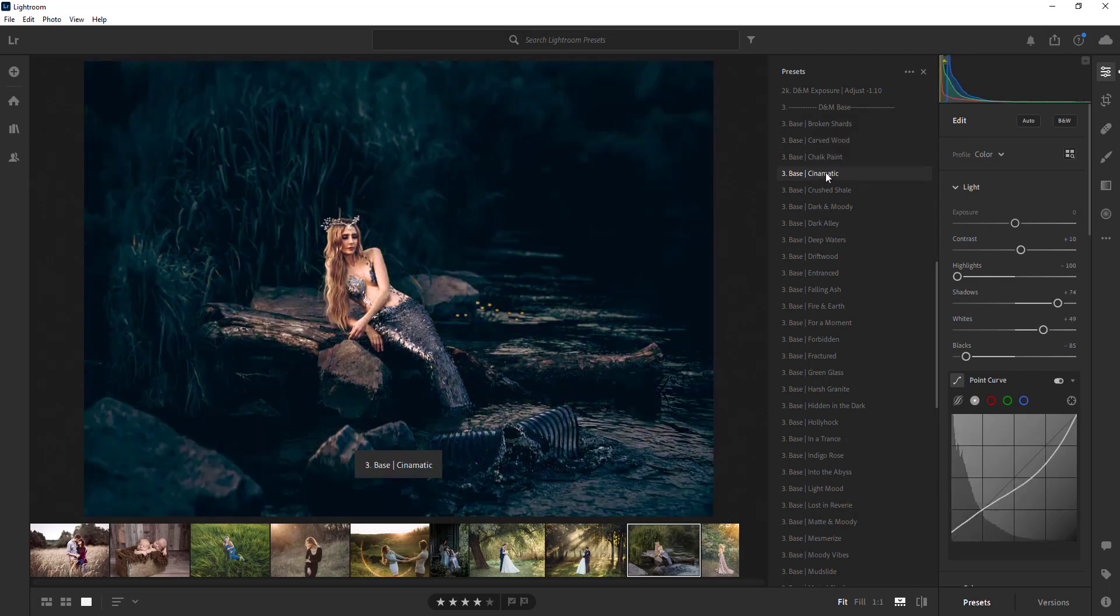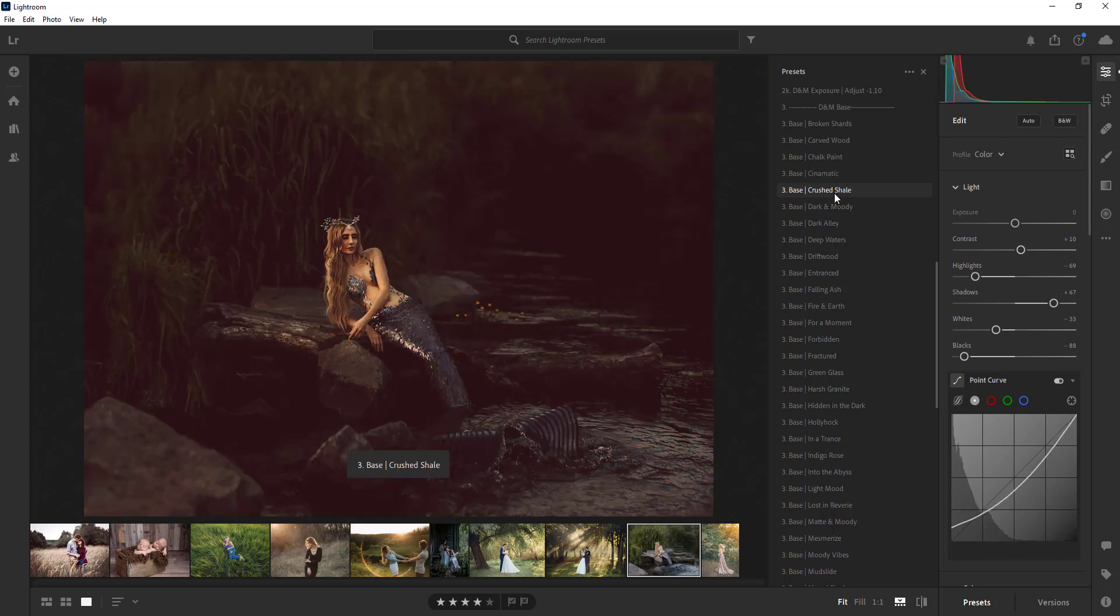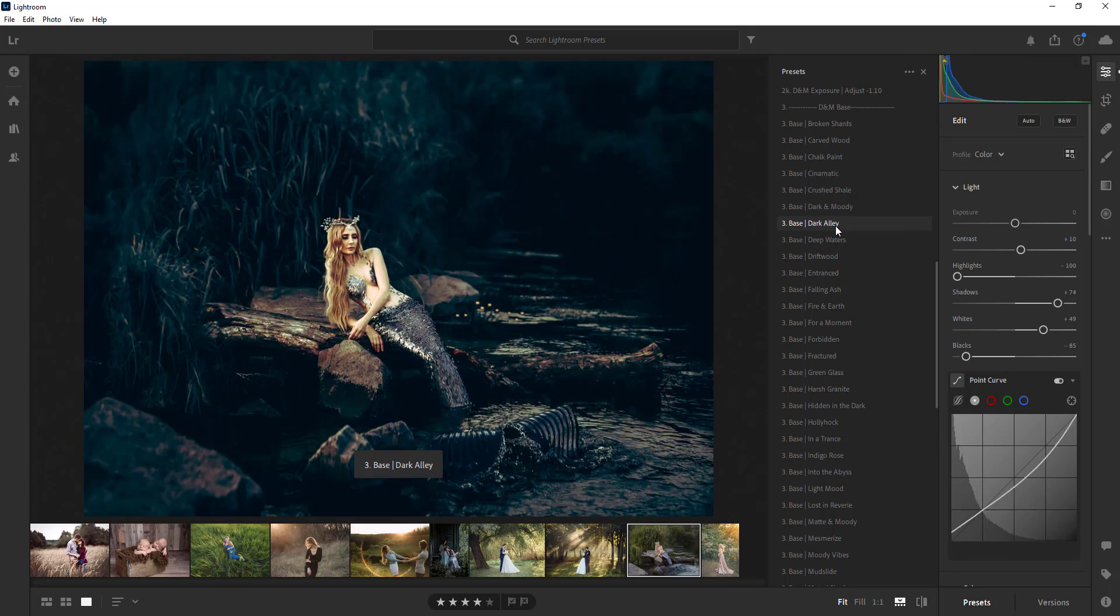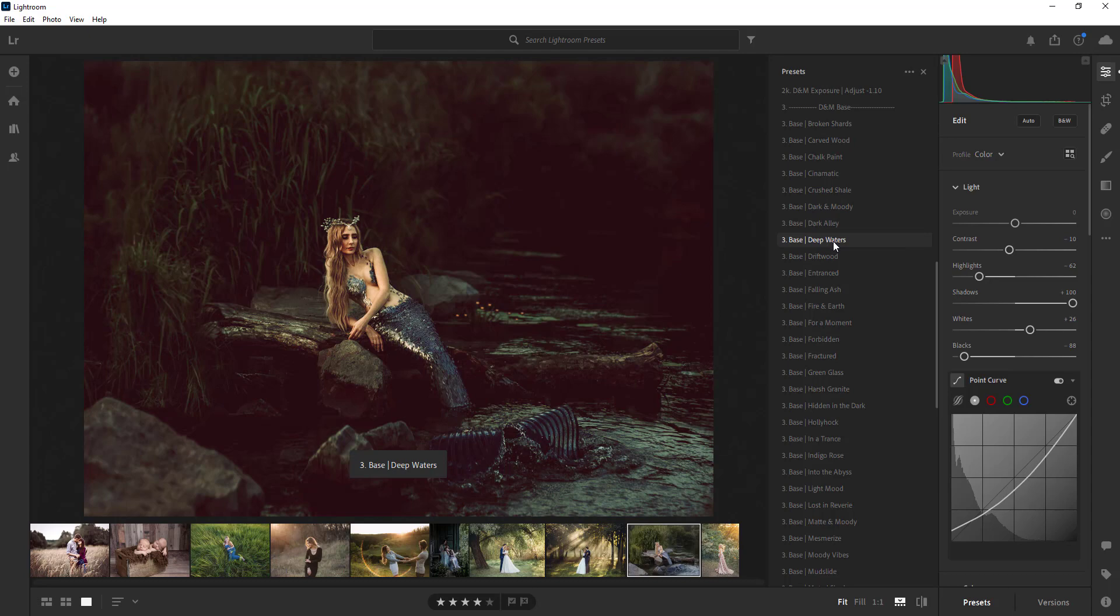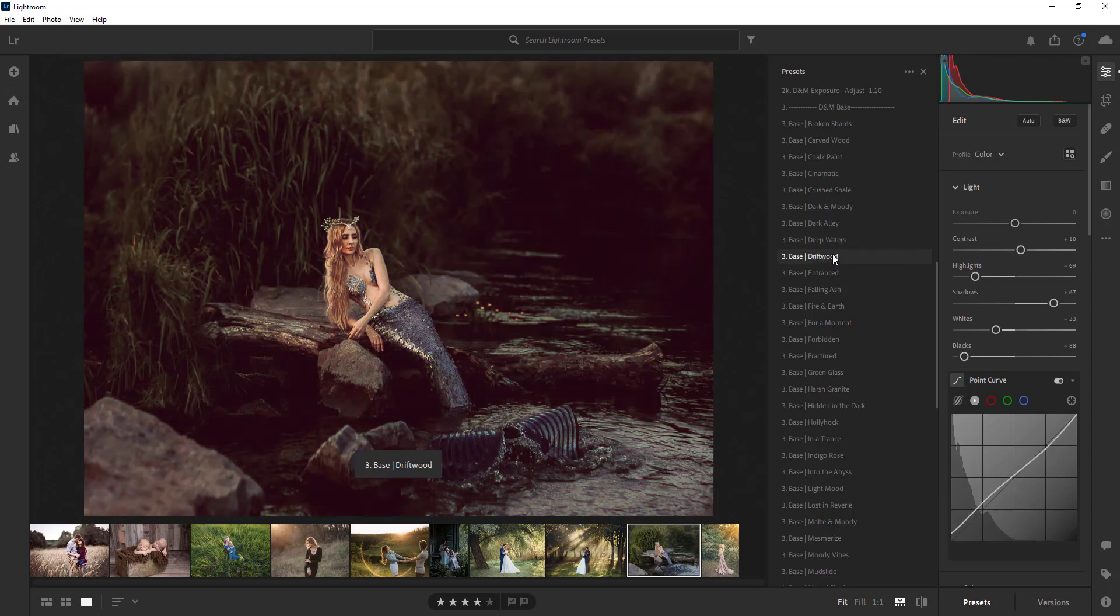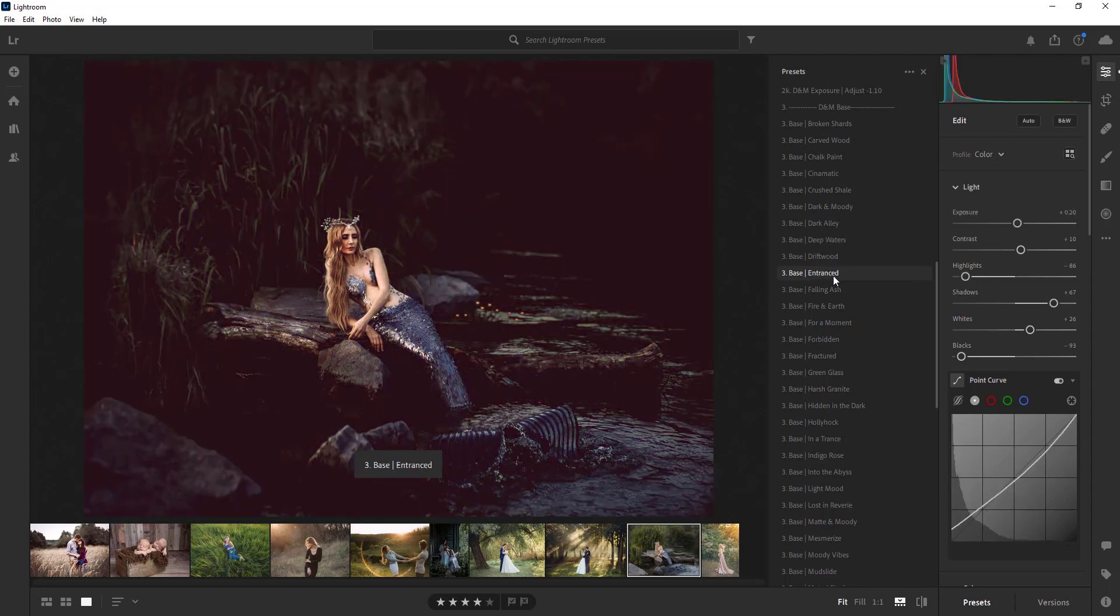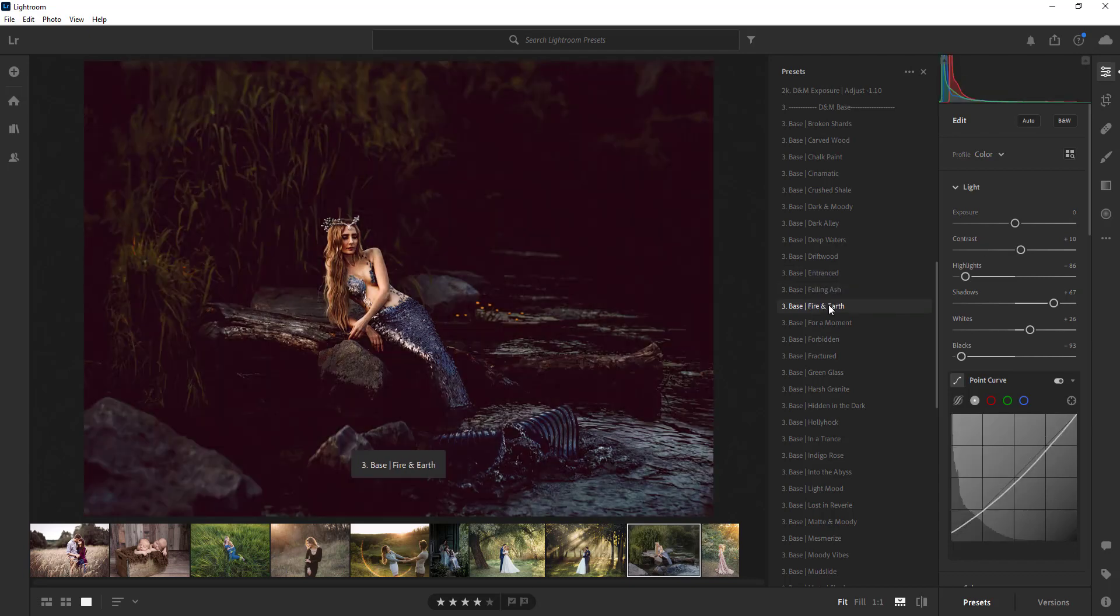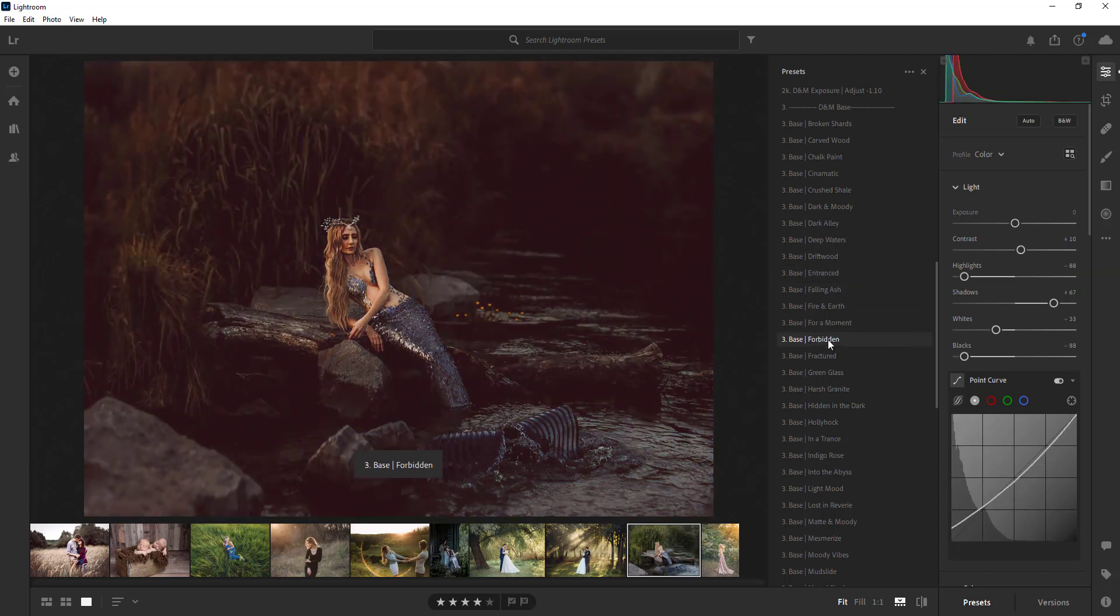So what you do is you hover over the base presets and you can kind of see what might work for each image and it's lots of fun. What you can do too is you can save each image like after you apply a preset and then you can go save it and then upload it with a different file name.